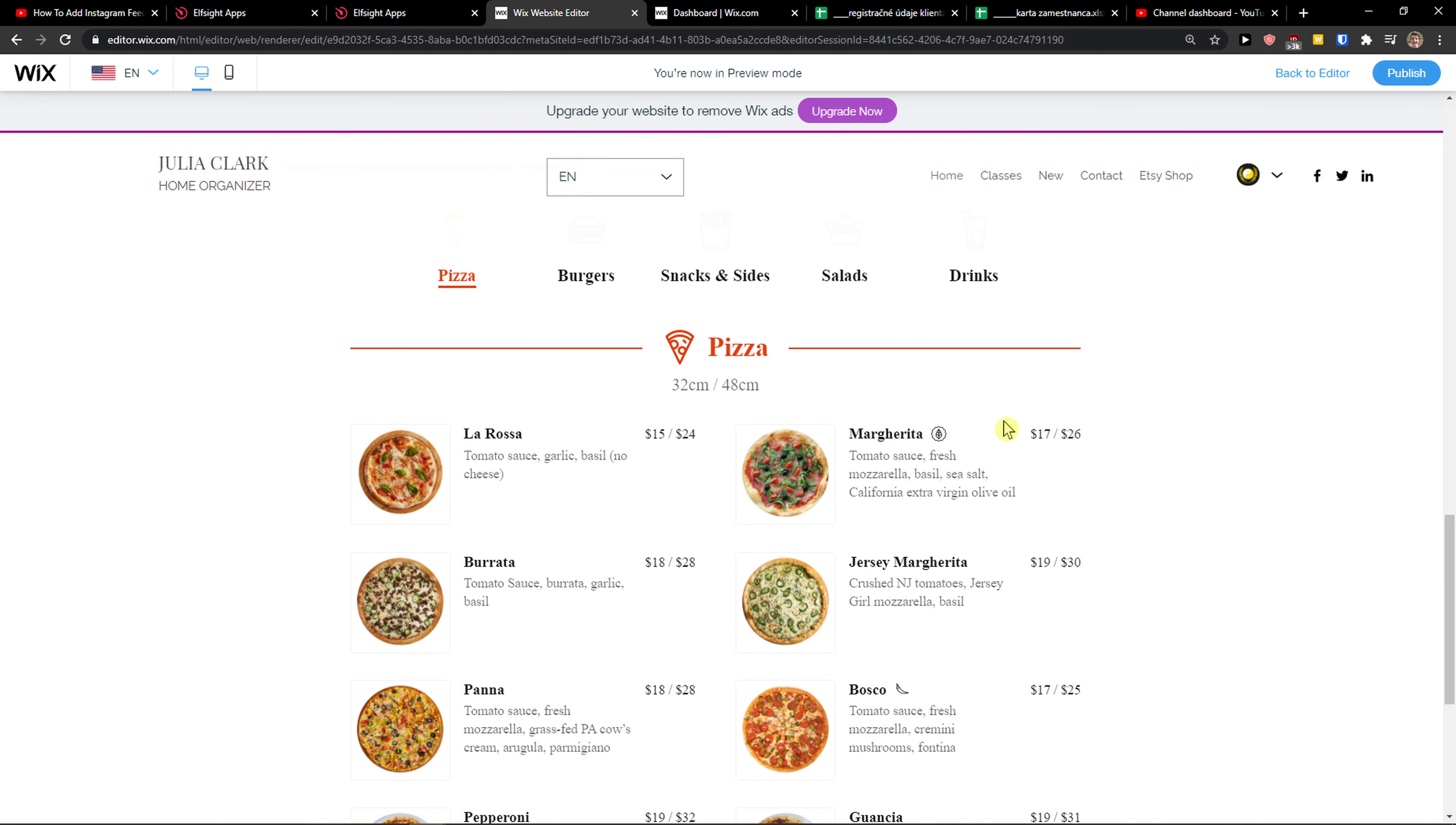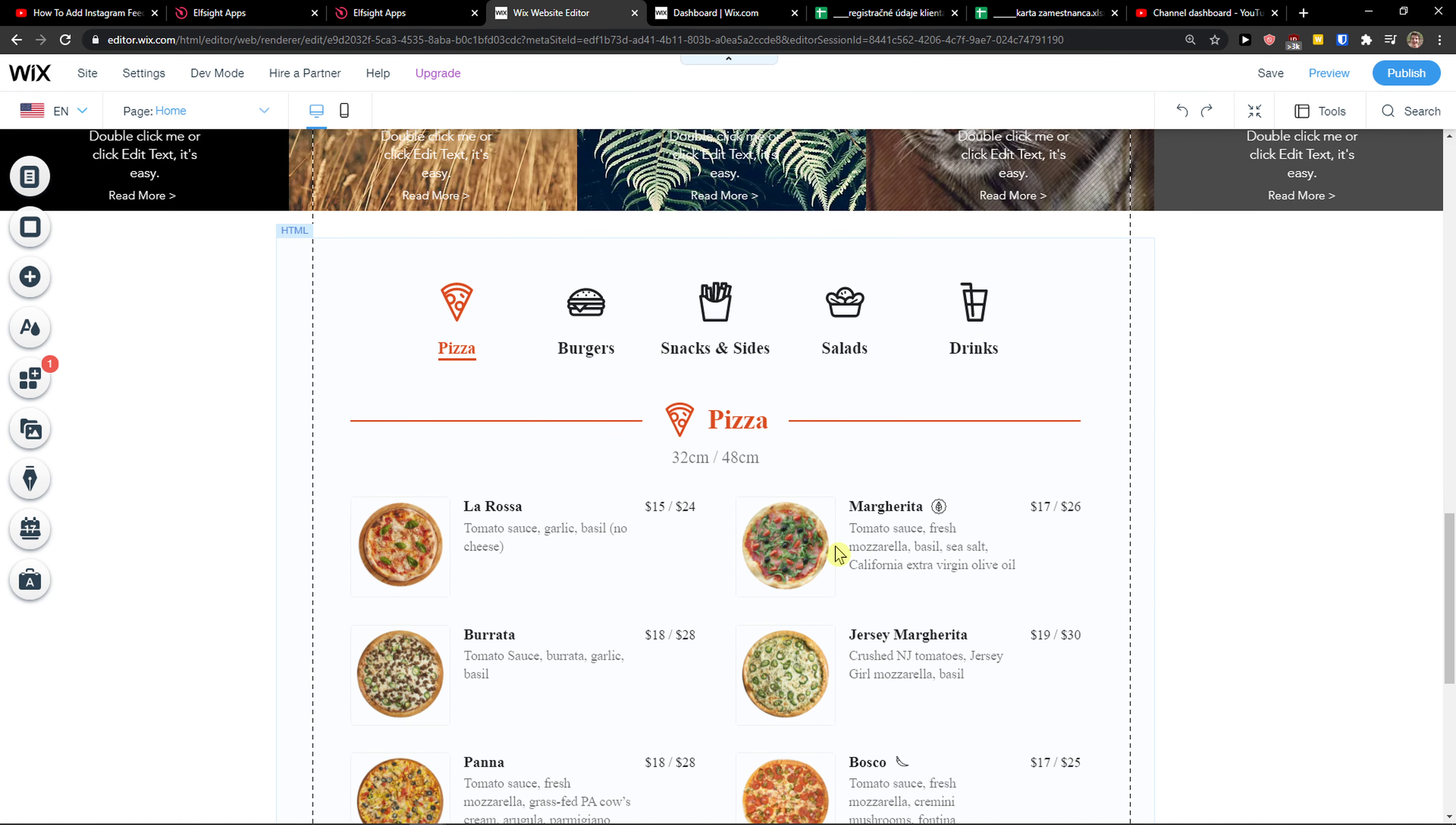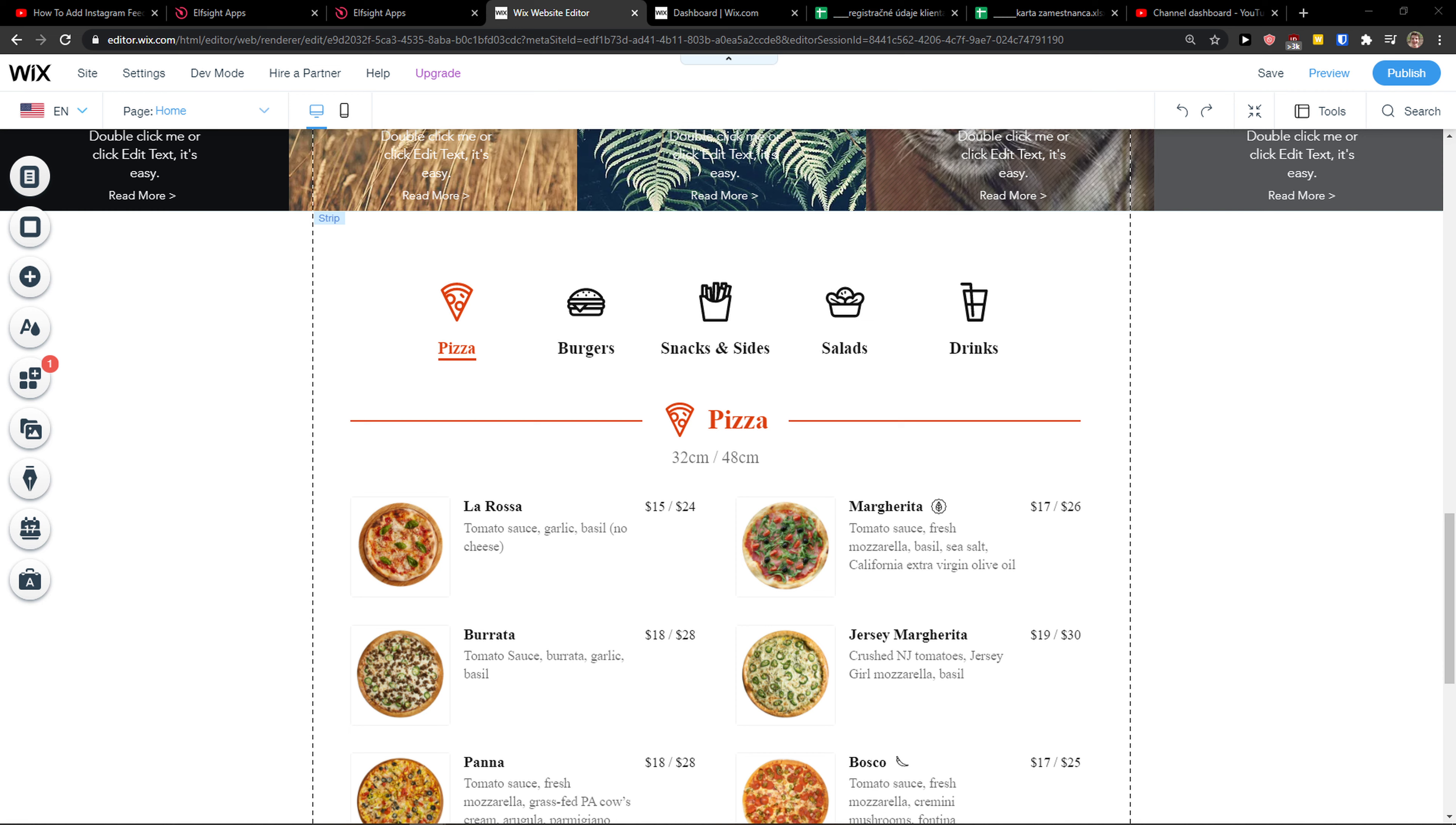So thank you very much everybody for watching. If you have any questions guys, ask me down in comments. I'm really happy to help you. So have a great day and goodbye. I definitely recommend checking all the other L-Site apps that you could add to your Wix website.